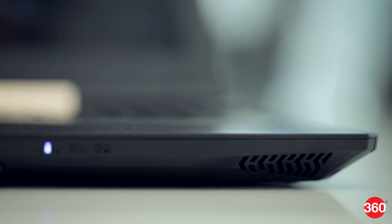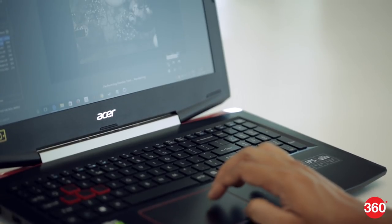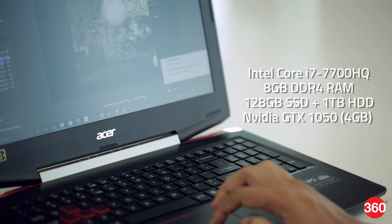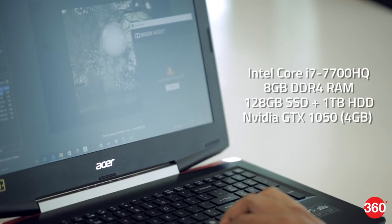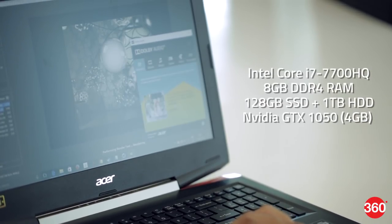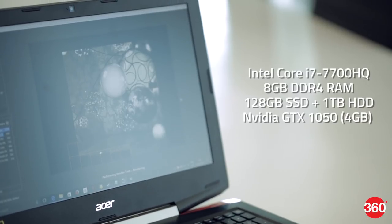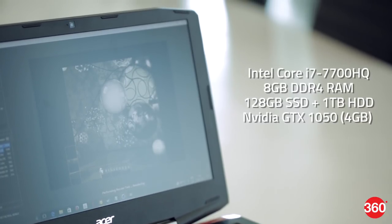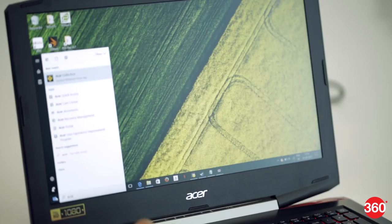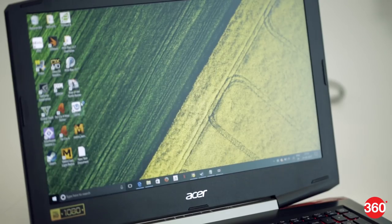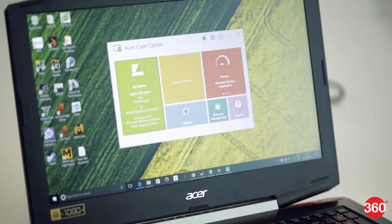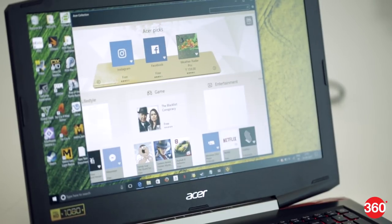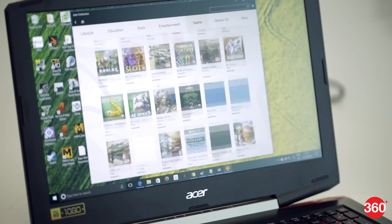Powering the laptop is an Intel Core i7 7700HQ CPU, 8 gigabytes of RAM, 128 gigabyte SSD, and a 1 terabyte hard drive. Graphics is handled by the 4 gigabyte variant of Nvidia's GTX 1050 GPU. Acer ships the laptop with Windows 10 Home 64-bit along with its accompanying software like Care Center and its BYOC apps for remotely accessing your files. The Acer Collection Universal app simply gives you a list of curated apps from the Windows Store.